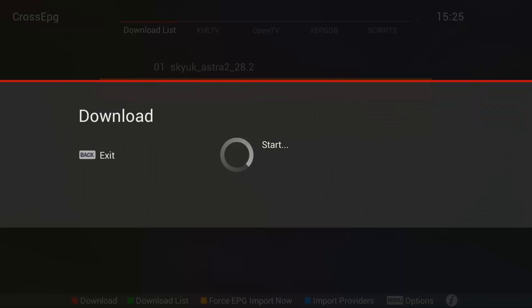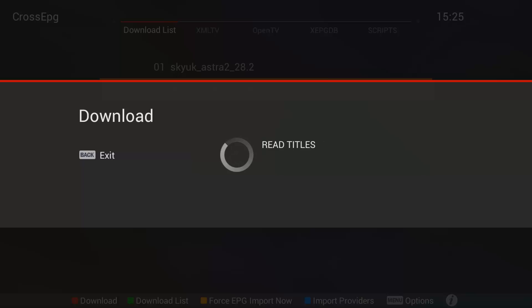Now we have these selected, we need to press the green button on the remote. This will download the list. It will read channels, read titles, read summaries, then it will pass all the titles, channels and summaries.